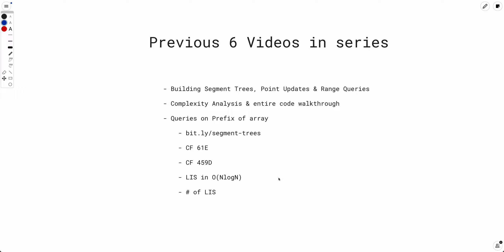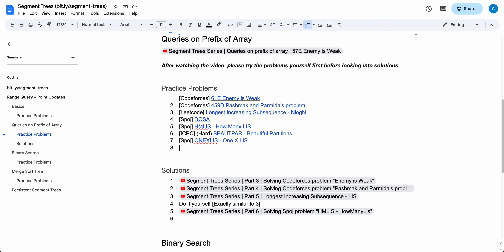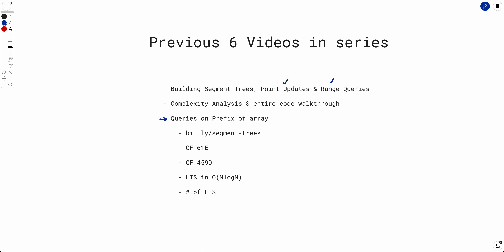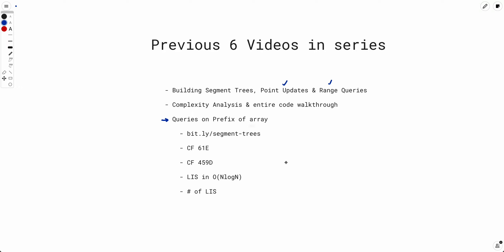Hello everyone, welcome back. If you are new, this is a new series where we are trying to dissect segment trees from scratch. We already have 6 videos covering the basics of segment trees, how to build them, how to do point updates and range queries, detailed complexity analysis, and full code walkthroughs. We also solved problems involving prefix queries with practice problems available. In this video, we will be looking at how to do binary search on a segment tree.